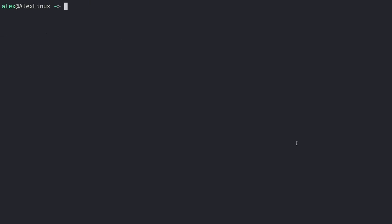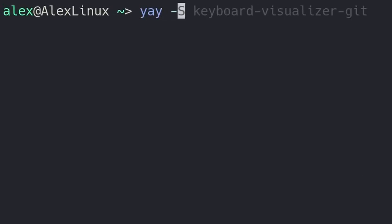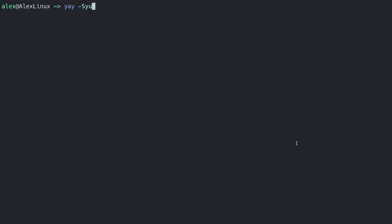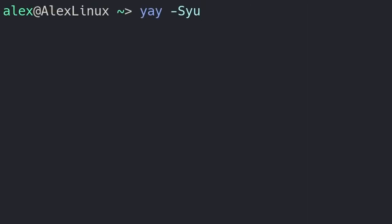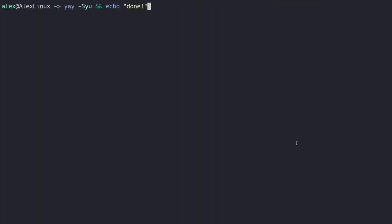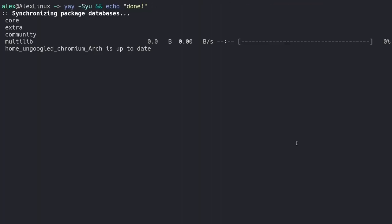So the first one is actually something I see quite a lot being done in a quote-unquote wrong way. Some people want to run two commands in the same line on the terminal. They tend to do this. They run yay-syu. That's the command to update everything on my system. And then what they do is they type and-and.